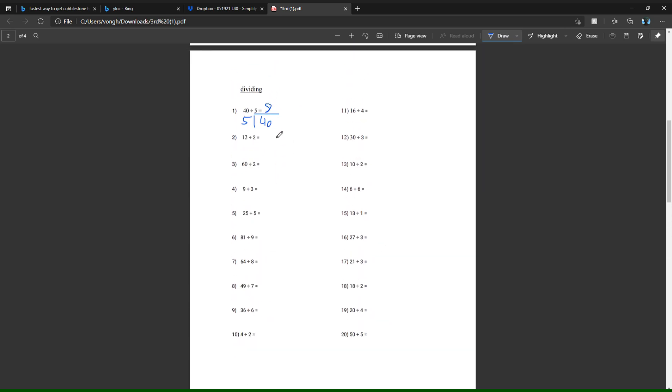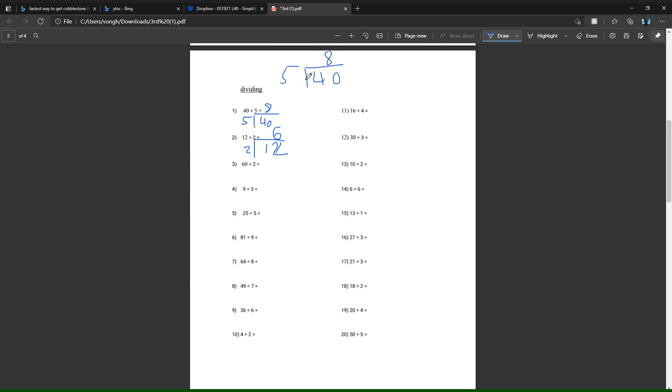So the answer to number one is eight. Same thing for two: write it out like this. Does two go into one? It doesn't, so then you just go to the second column. Does two go into 12? It does, and it goes into 12 six times. So the answer is six. And if you do this, if you get five, you know that it goes in eight times.